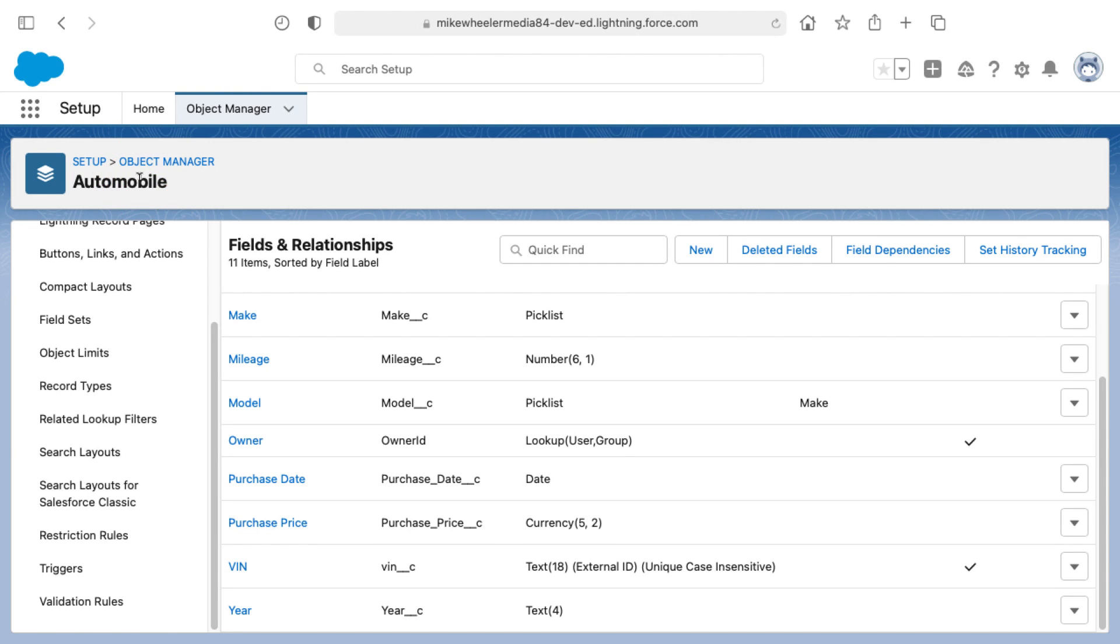Let's talk about validation rules. I'm in a custom object that I've created in one of my Salesforce orgs called Automobile. This is to track the inventory of autos for a car dealership, the scenario we're dealing with.